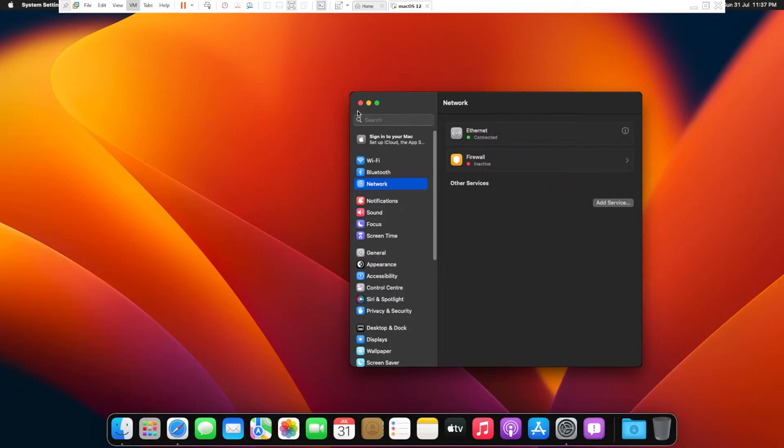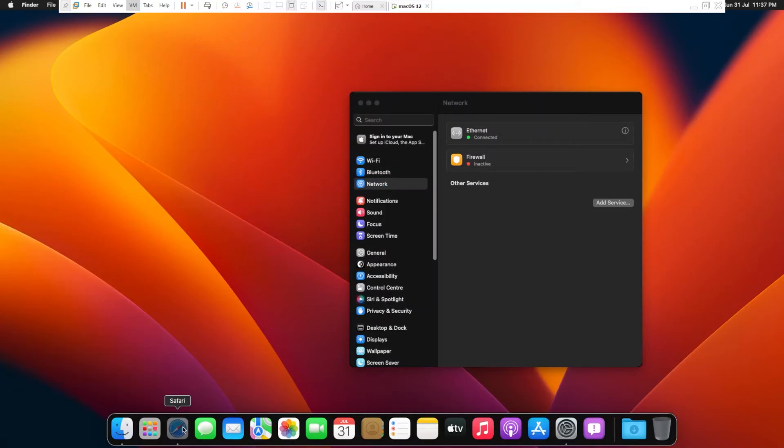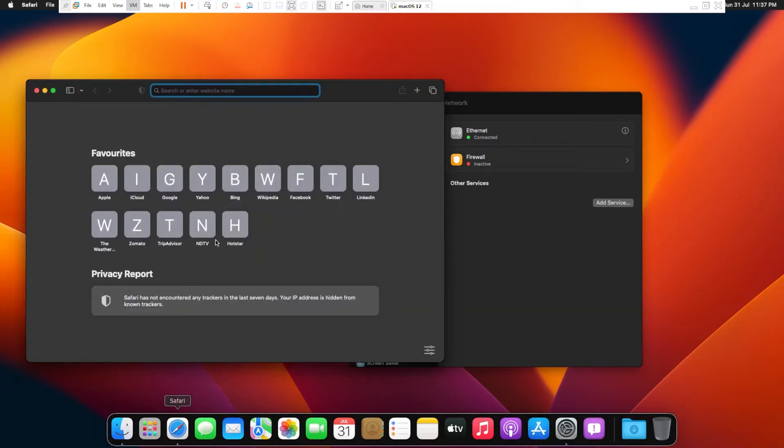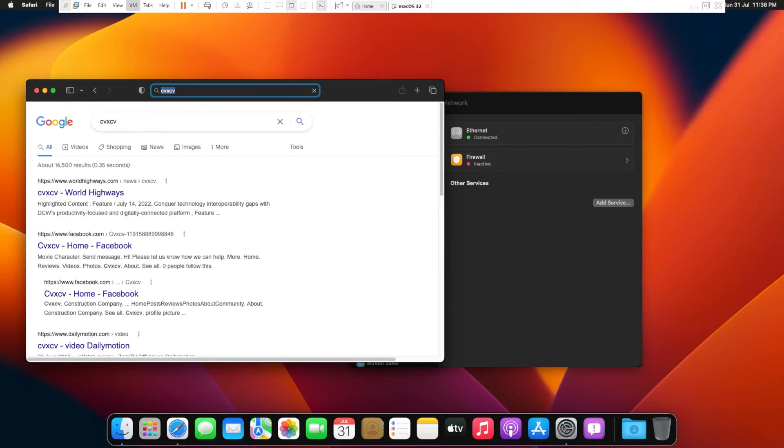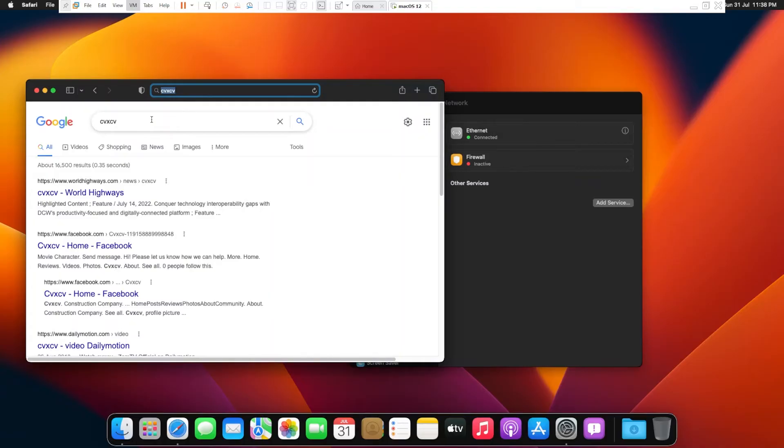Now let me just test my internet browser whether the internet is working or not. And here we go, now my internet is working perfectly fine. So that's how we can fix our internet in macOS.